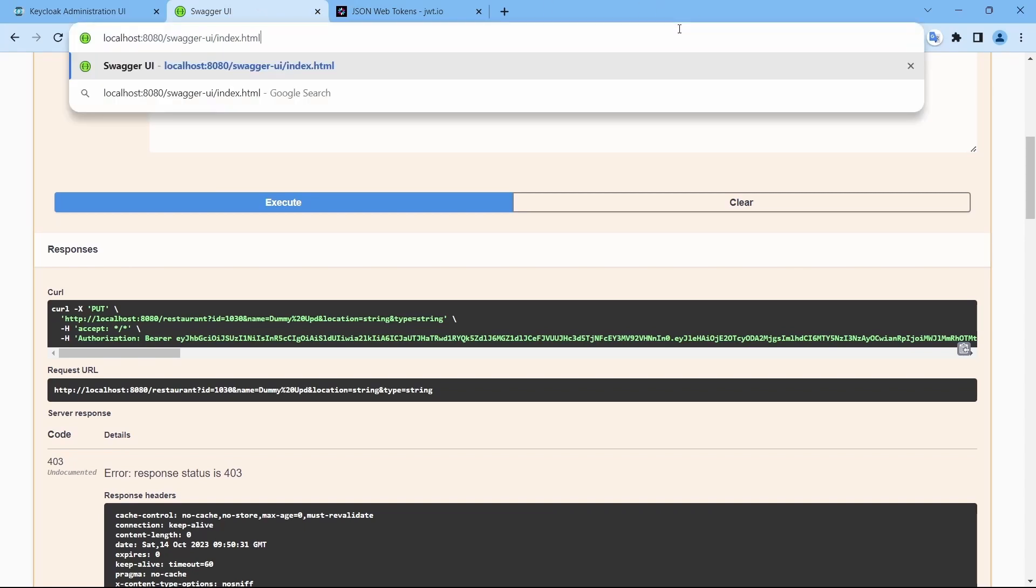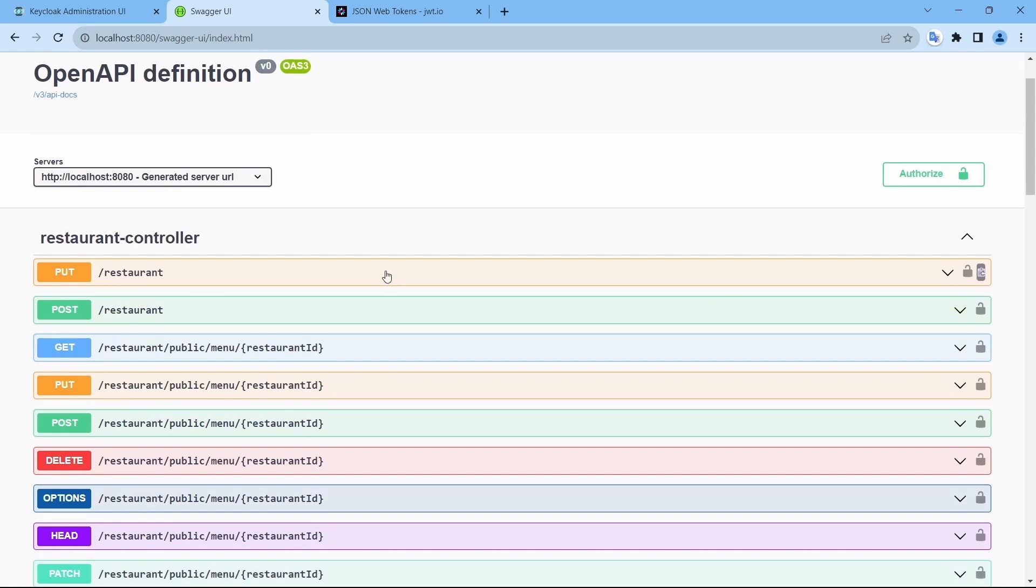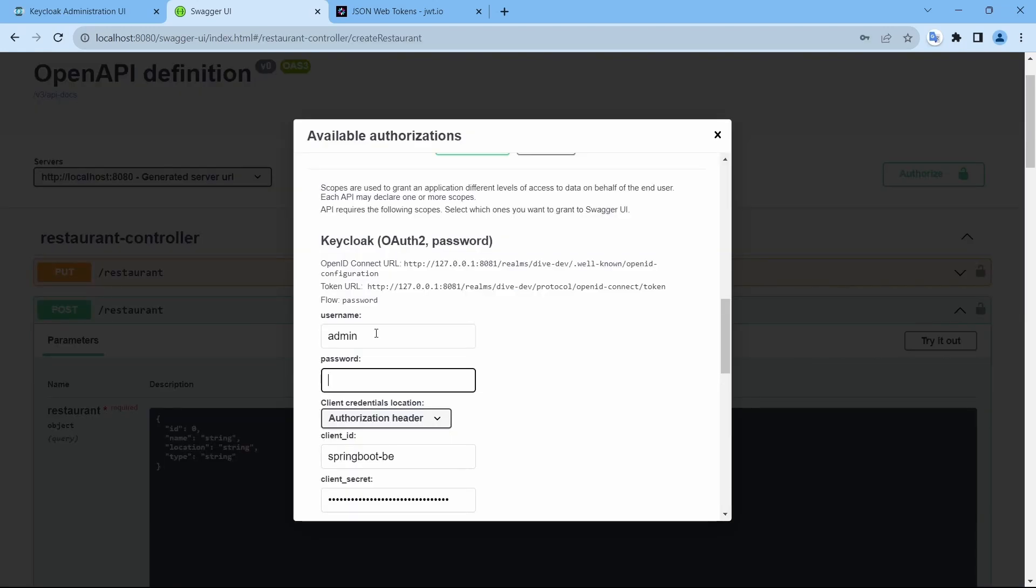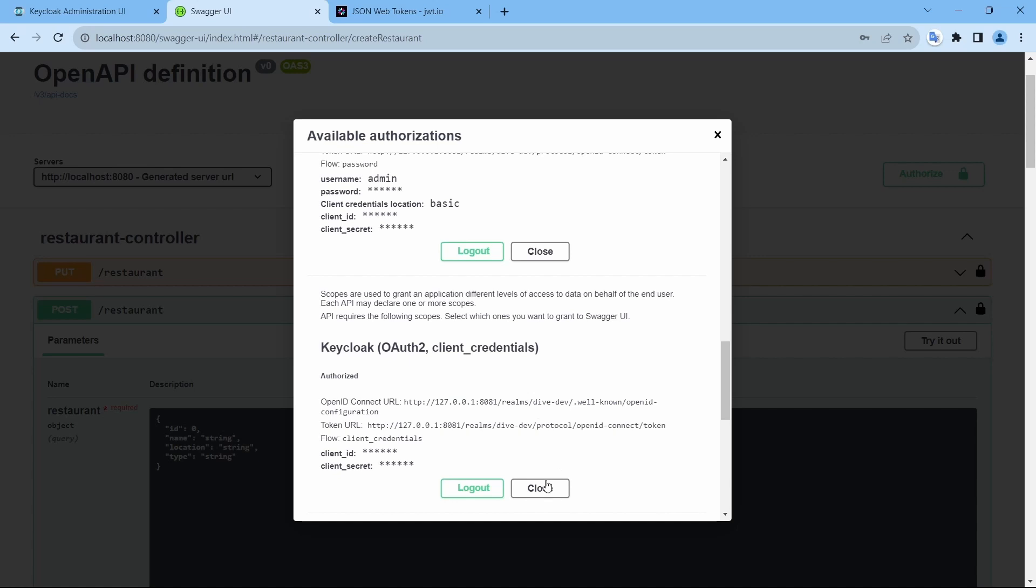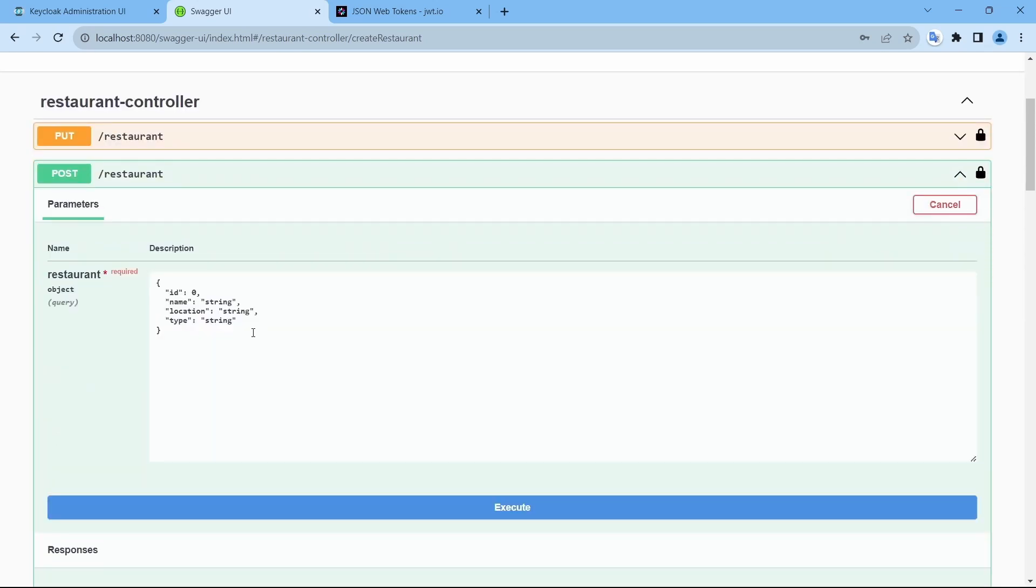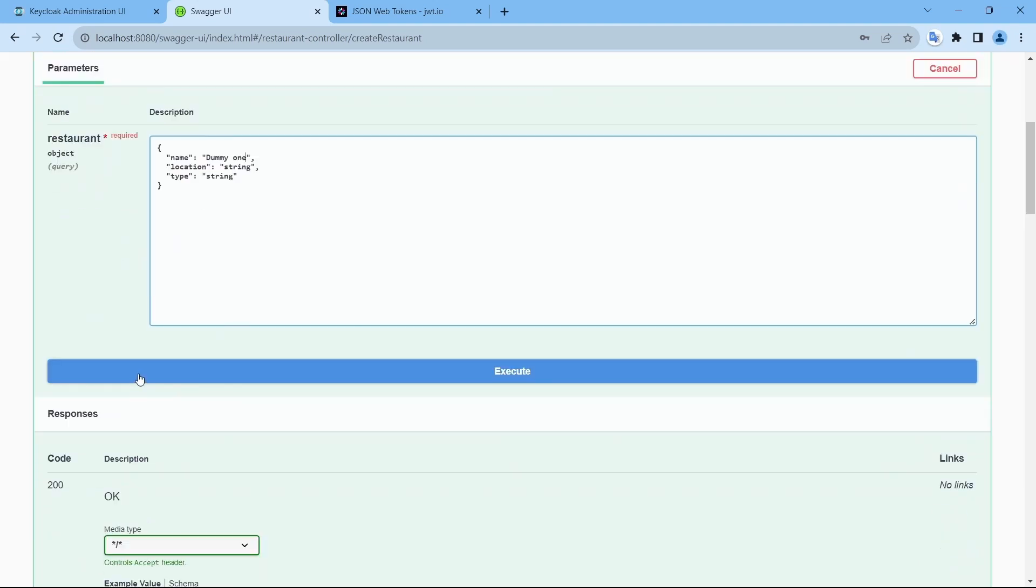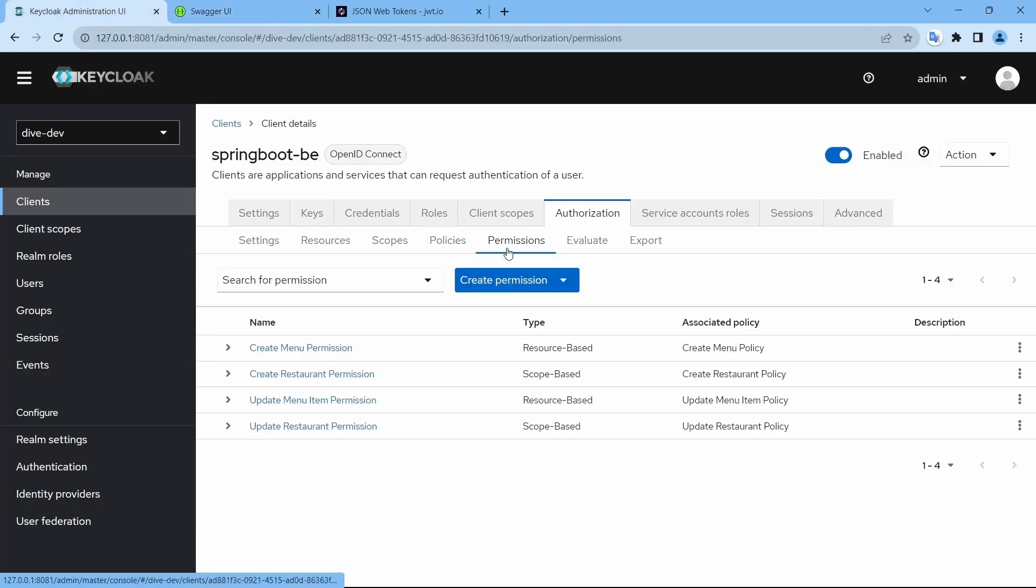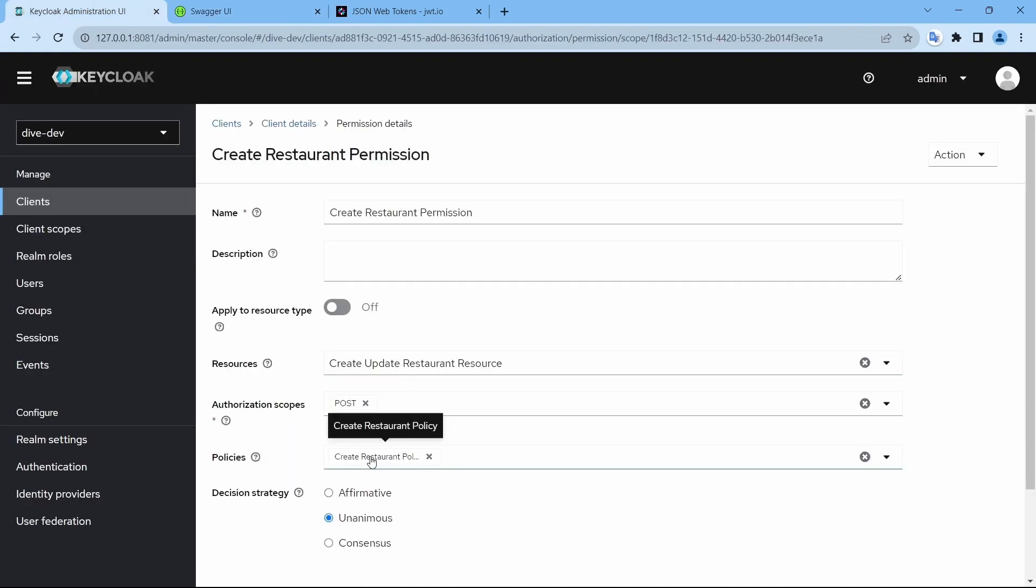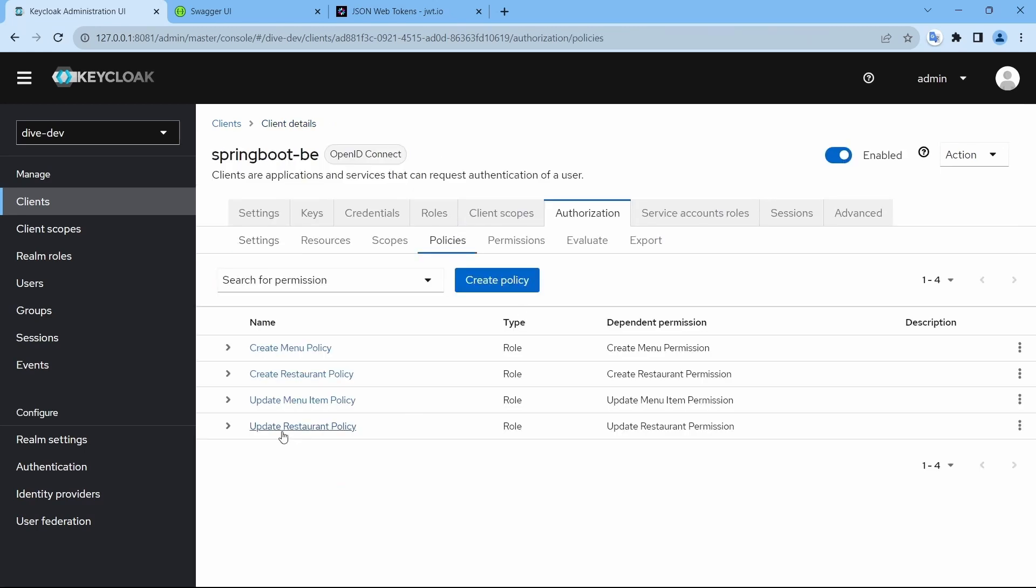Let me reload this and create admin authorize, create dummy one, and create. So it works because here in the permission for create restaurant, create restaurant policy is enabled, and in the policy if you see